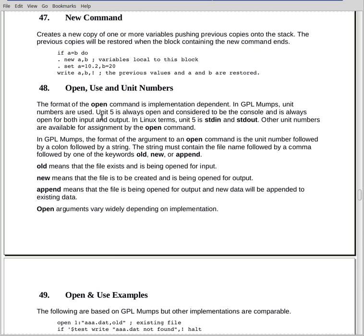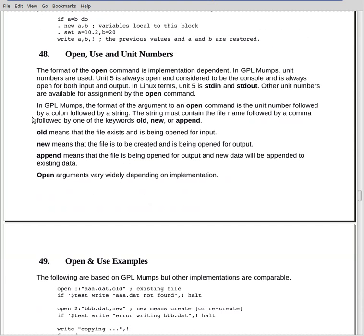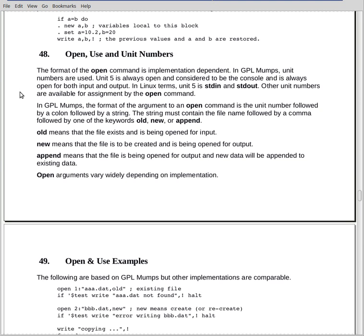The open command we've mentioned several times before. This is going to vary a good deal depending upon the implementation you're using. Mine uses a very standard, original implementation where I use a unit number. The default unit number is 5. That's your console, your keyboard and your screen. And then you open other unit numbers. I allow units 1 through 10, and unit 6 is special. It's used for some other purposes. We won't get into those. You'll have to look at my user guide to see how it works.